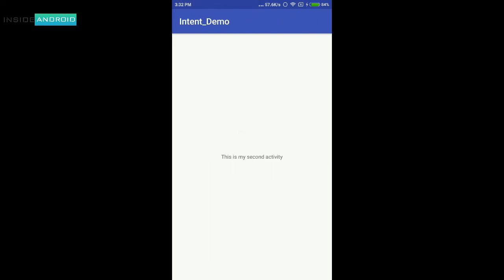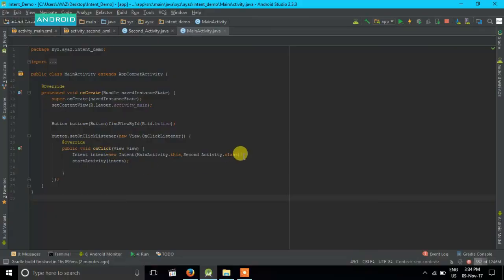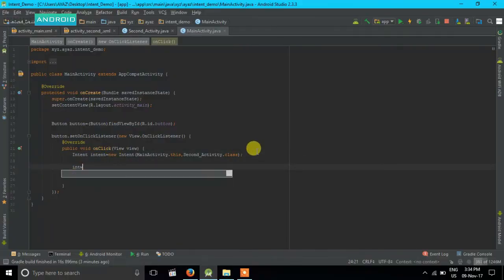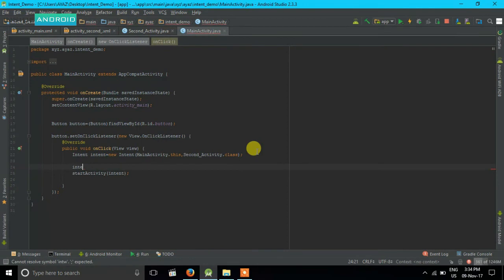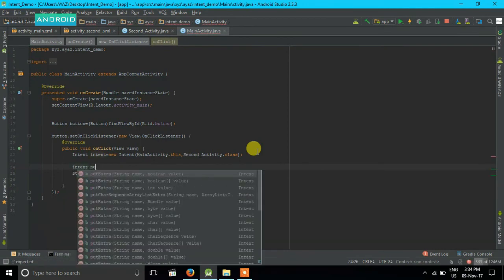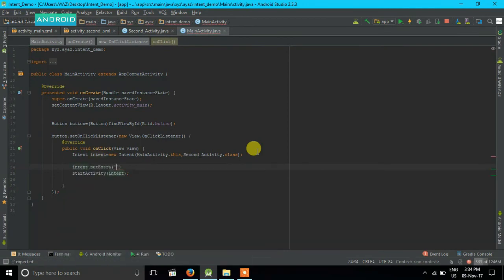Now we will see how to send data from our first activity to the second activity. For that I will use intent.putExtra — here we pass our data with a key. My key is 'android' and my data is 'android is best'.